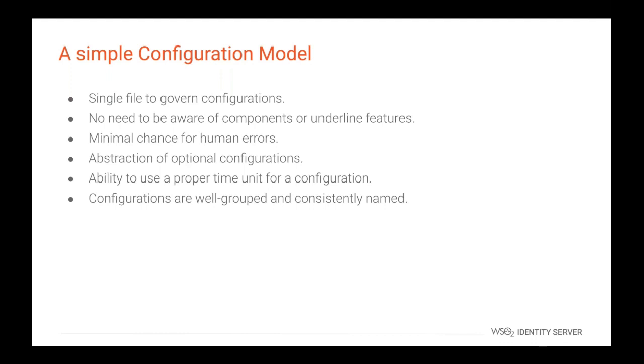So from version 5.9.0 onward, WSO2 identity server facilitates a single configuration file called deployment TOML, which will be responsible for all the configurations related to WSO2 identity server. The ideal user experience is when the user doesn't need to pay attention to components and only focus on the configuration. So with this new model, you will only have to deal with a single file. This will tremendously increase the user friendliness and minimize human errors that could happen during configuration. This new configuration file contains level of abstraction. User will only see the mandatory and essential configurations that are in the product. Some configuration will be inferred through mandatory configurations without user interventions. All the configurations are grouped in a proper structure and the parameter naming is consistent. Also, the user have the ability to use proper time units for configurations.